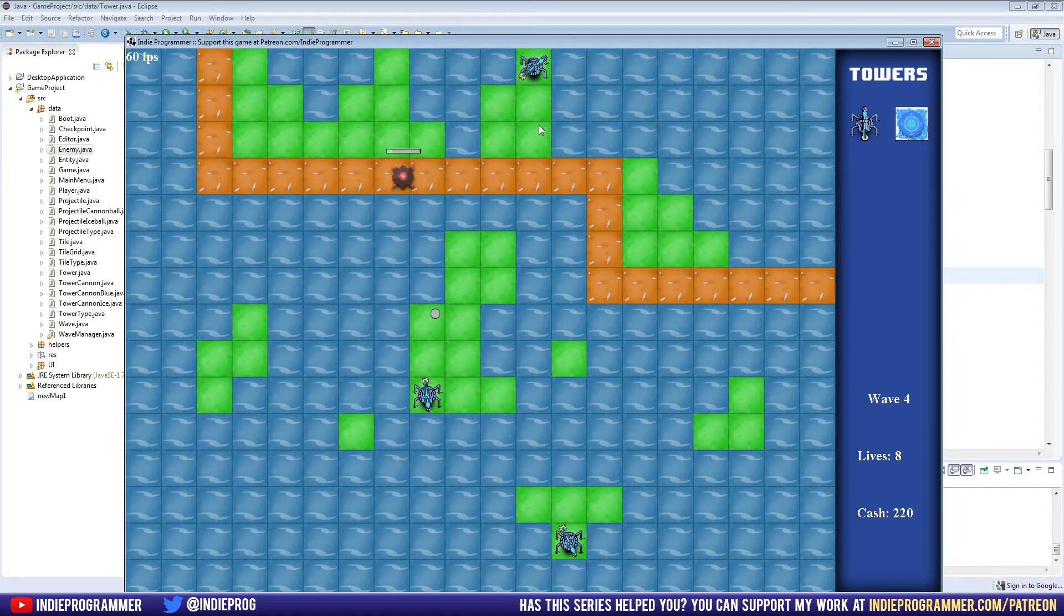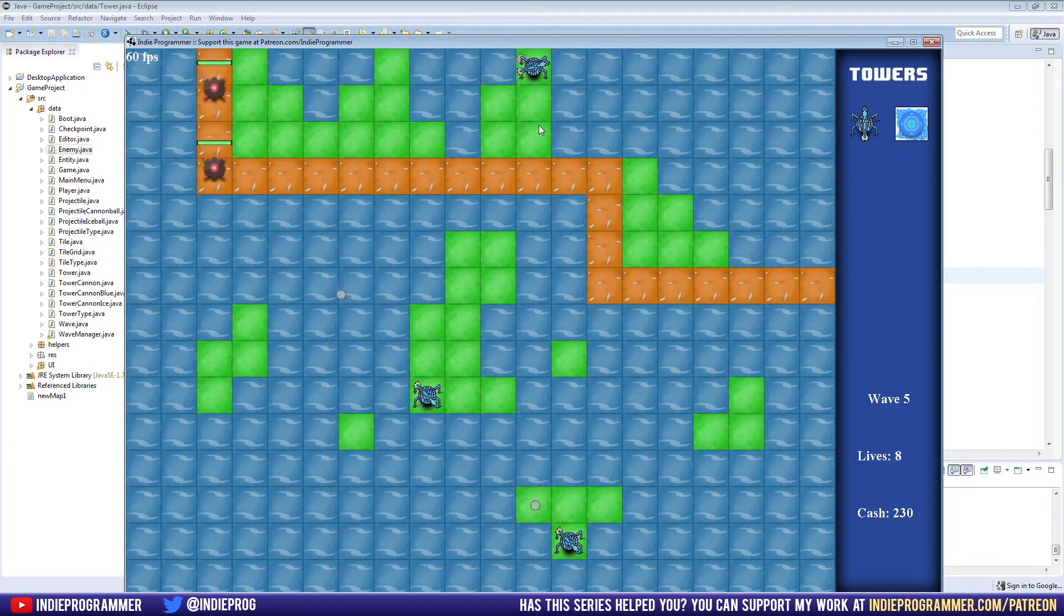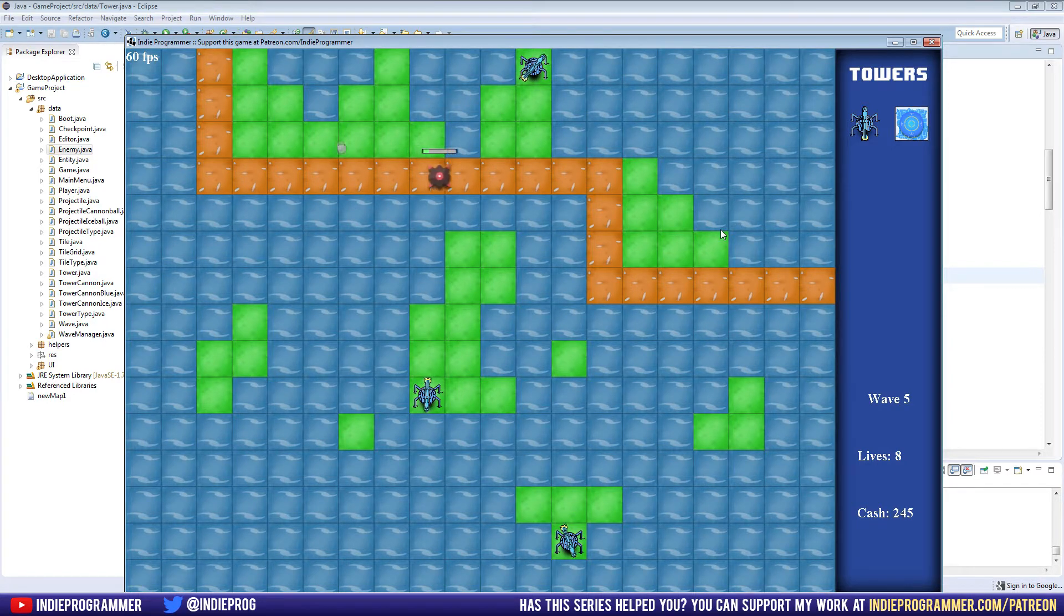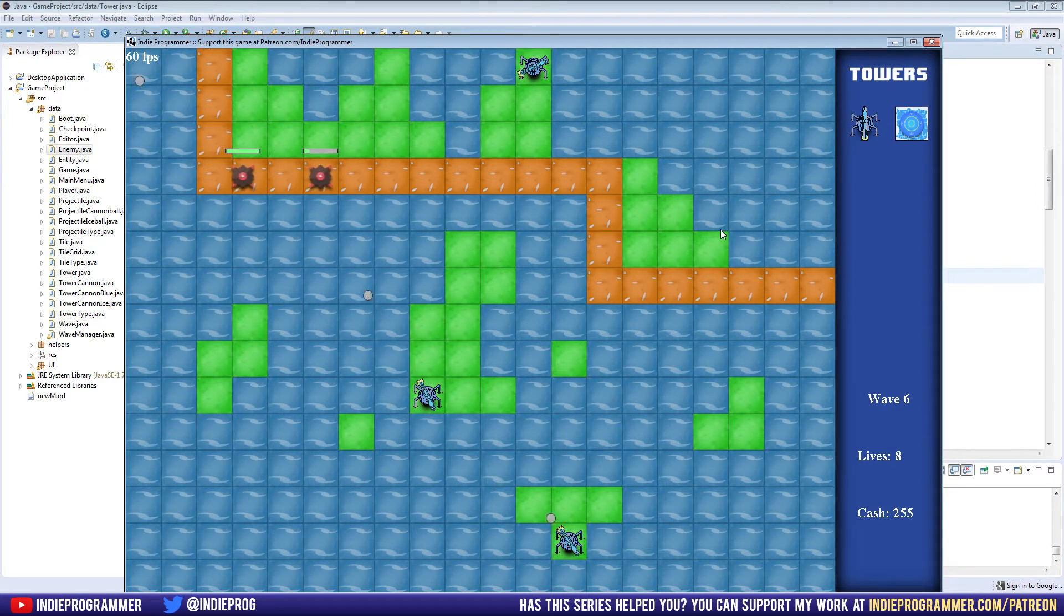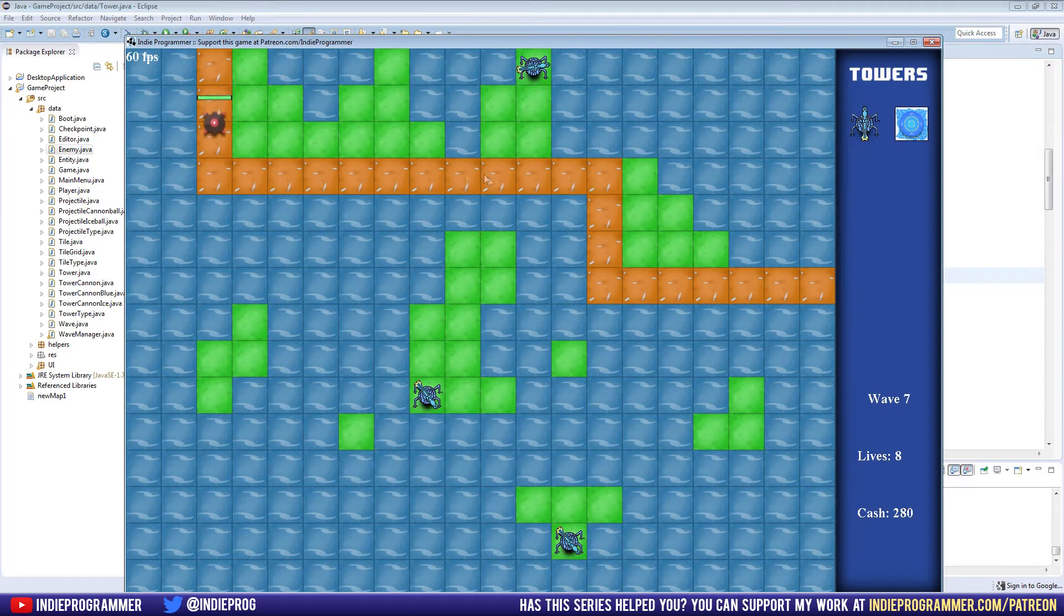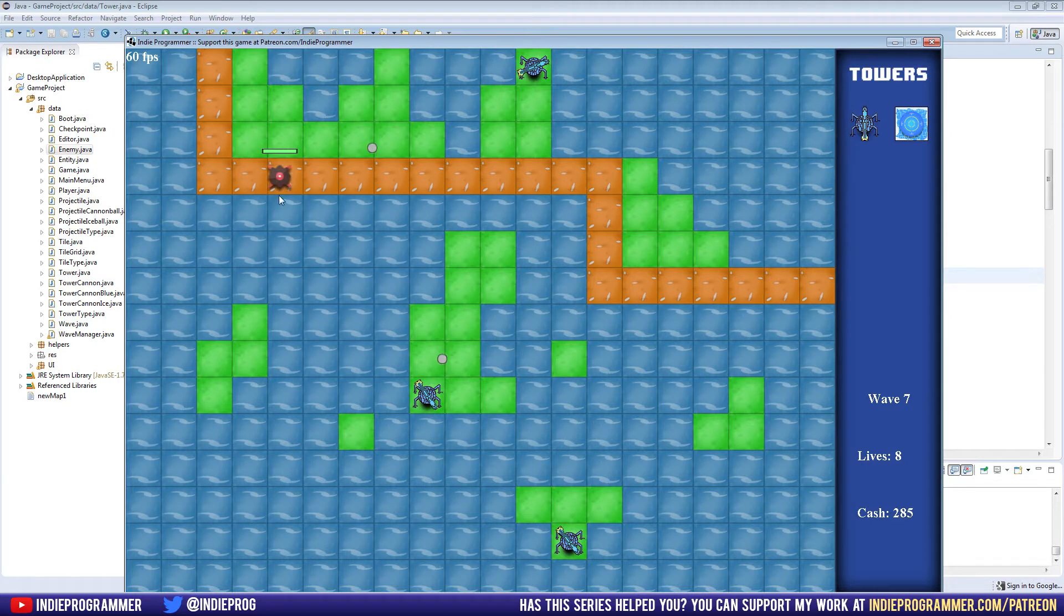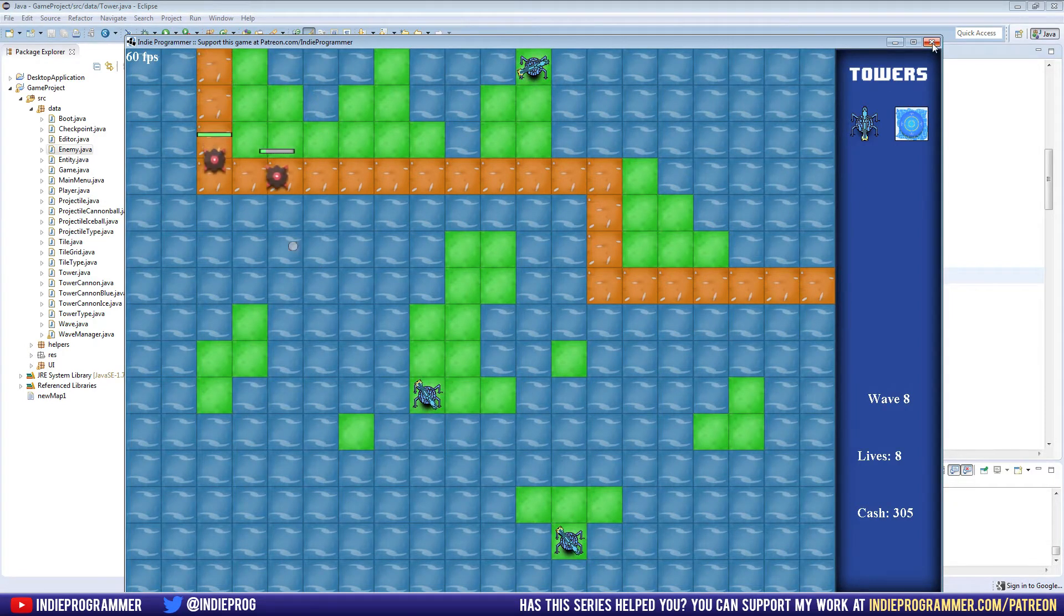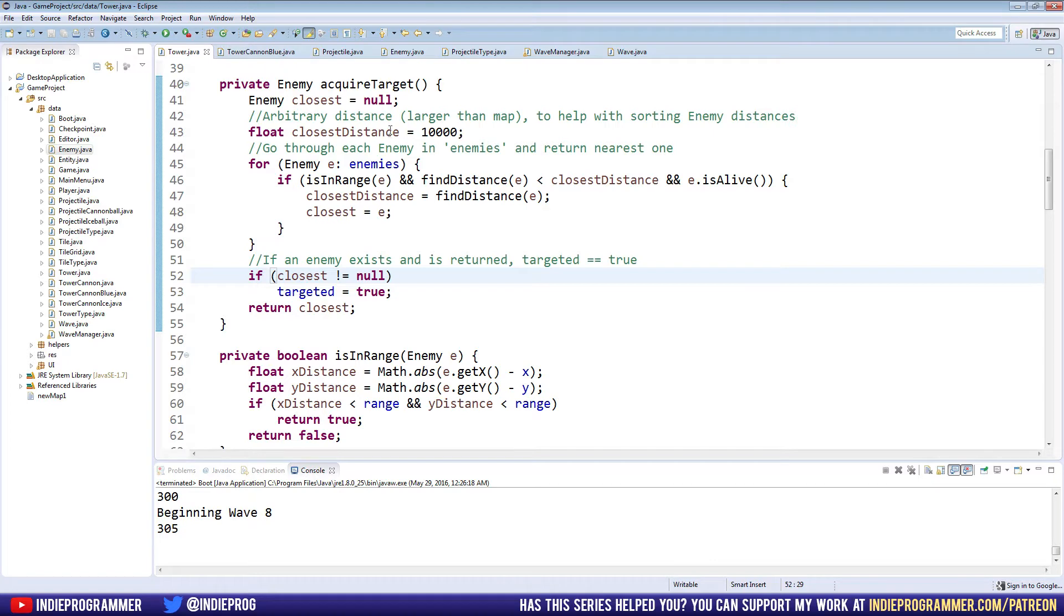So there's going to be a few things we're going to get done over the next few episodes. First off, we're going to give our towers 100% accuracy. Second off, we're going to stop these bullets from being shot if the enemy is going to die. This was something I wanted to do for a while now and was also suggested in the comments a couple of times on YouTube. This time it's going to spread out a little bit across these classes right here.